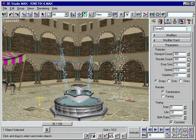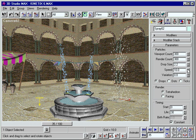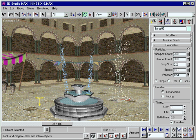The particle system feature allows you to tightly control the density and behavior of particle sub-objects. The emitter is the source of all particles and their direction.